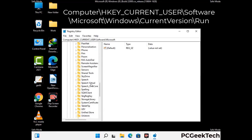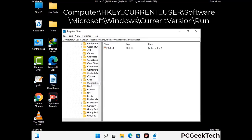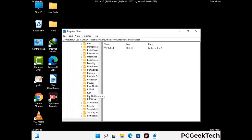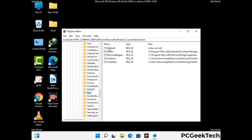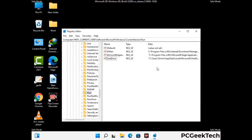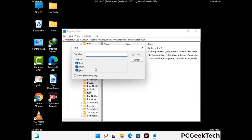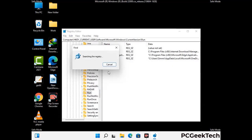You can find the link to our malware removal guide in the description of this video. Follow the path on the screen to find and remove virus-related registry files. When you find a virus-related registry key, right-click on it and press the Delete option, then click Yes. You can also use the Find option by pressing Ctrl and F, typing in the virus name, and clicking the Search button. When you find the virus-related registry key, delete it.